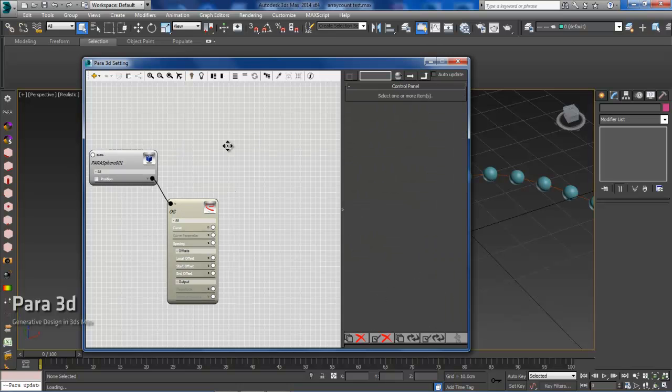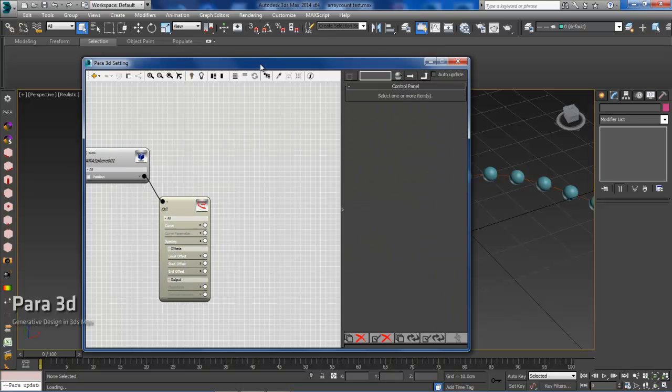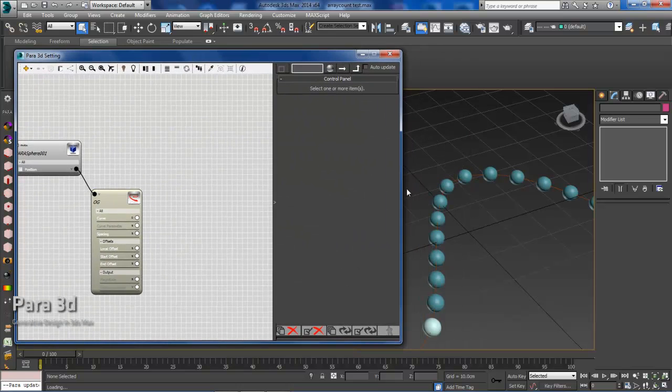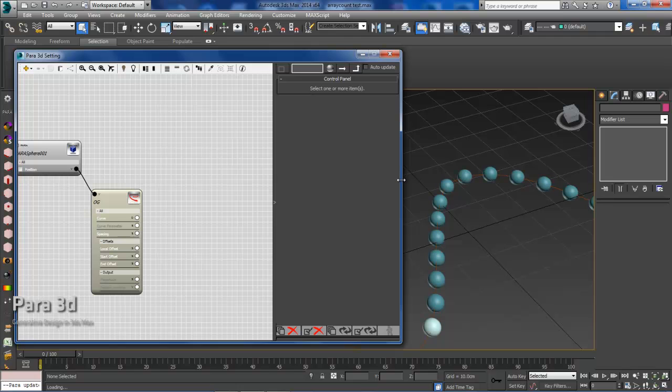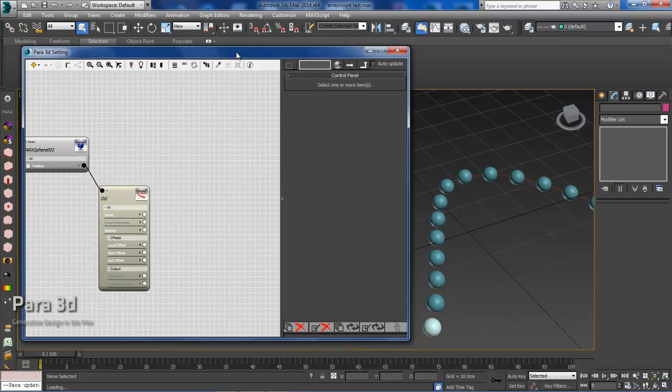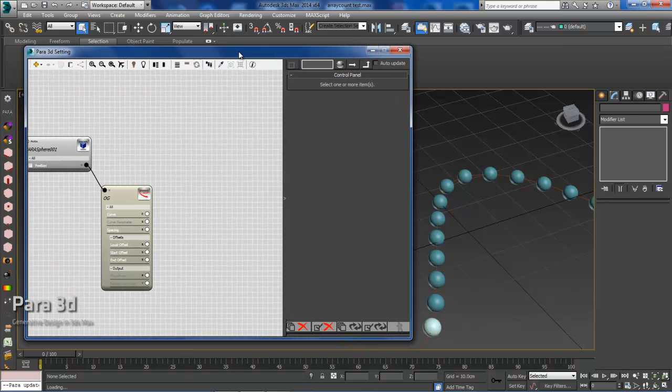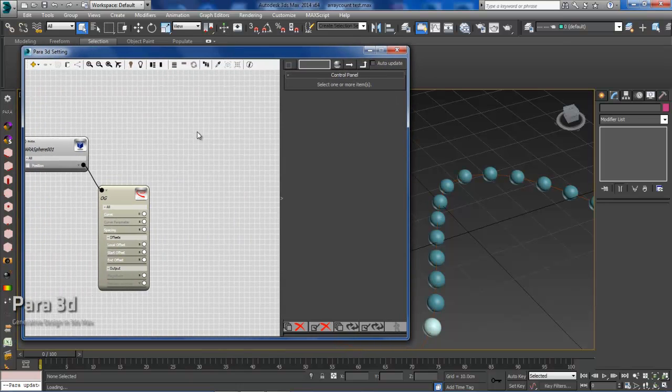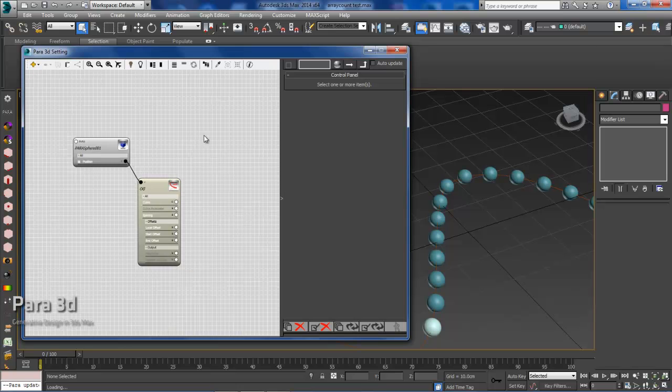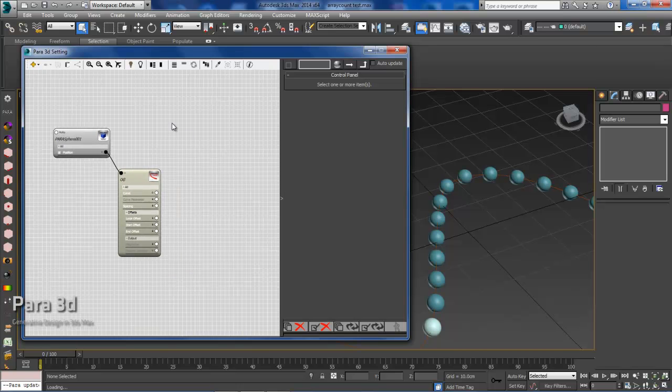The first thing we're going to need to do is define what type of system we're interested in. The goal of this tutorial is to have a fixed distance along a curve and then have that changed dynamically, so if we change the curve the number of spheres would adjust to the curve itself. So the first thing we'll need to do is define the system.